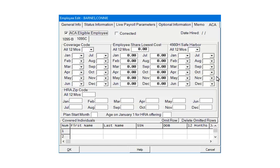This screen is used to enter the employee's ACA information. To add the employee to the covered individuals list, go back to the input screen, select special, and then add employee to covered individuals. If eligible, check ACA eligible employee and select the appropriate form, either the 1095B or 1095C. In this case, the 1095C form is selected.